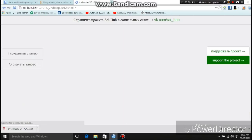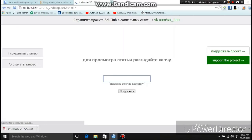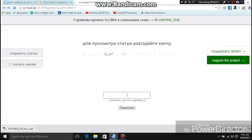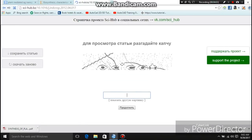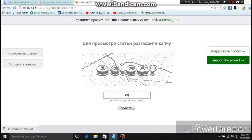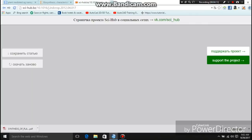It is asking for some verification — this verification is for the system to confirm that the request is from a human. After completing the verification, the research paper is now loading.